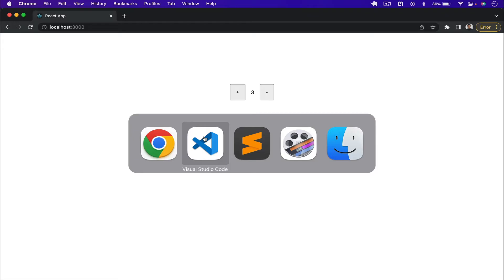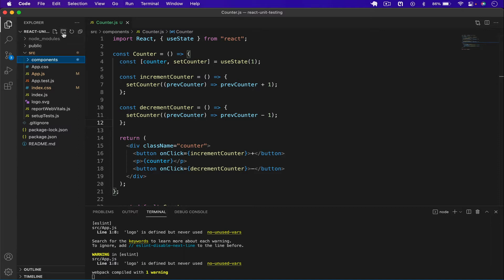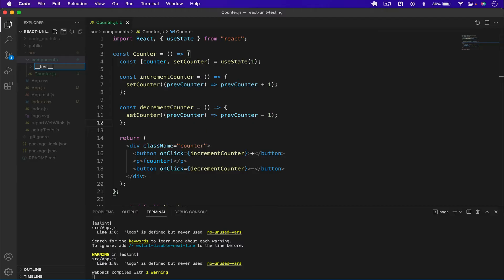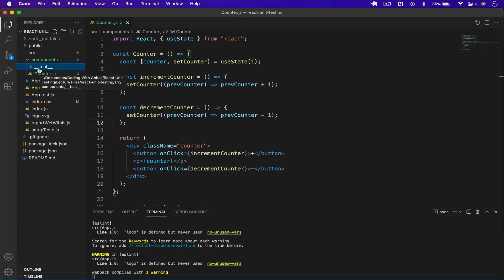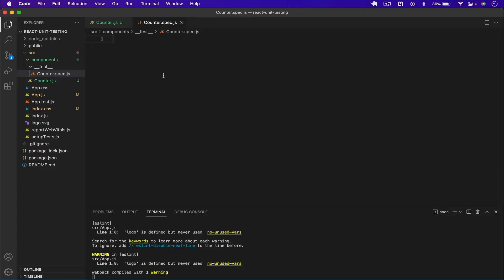Now let's test this component. I'll go to the components folder and create a new folder called `__test__`. You can place your test folder anywhere in the application, but I'll put it in the components folder since we're testing components. I'll create a new file called `counter.test.js` — you can also name it `counter.spec.js`.